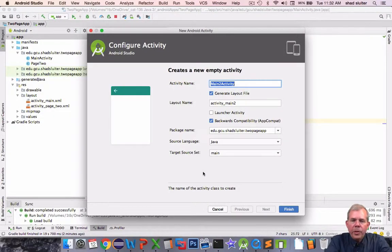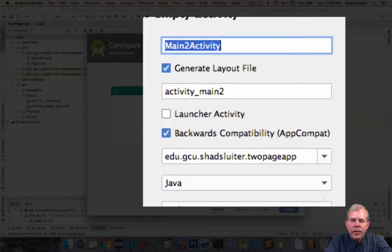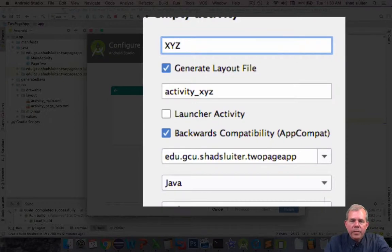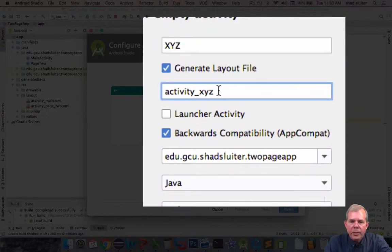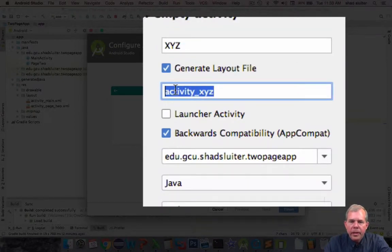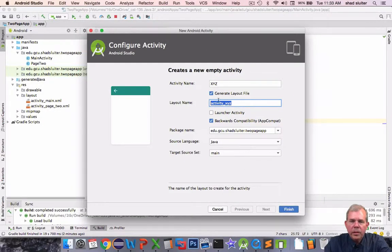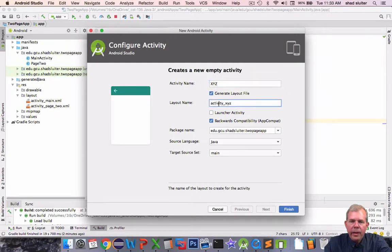Okay so I'm going to call this activity xyz and you notice the associated layout is automatically created. Activity xyz. So it should create two things. I'm going to create a class and an xml file. Go ahead and finish.